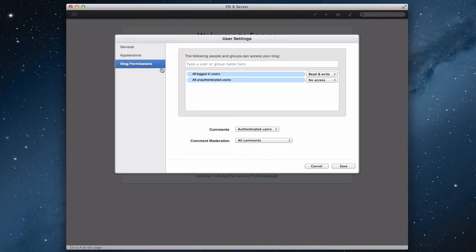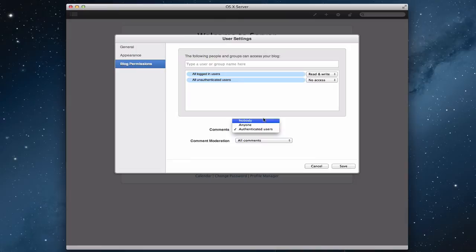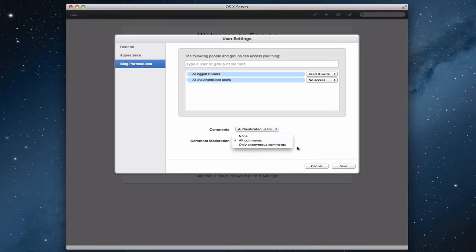Then you can set up your blog permissions. You can say all logged-in users have the ability to read and write, or just read, or no access to your blog, so you can have a private blog. For unauthenticated users, you can set no access so people on the outside can't see your blog. There's also a comments engine built in — you can say authenticated users can comment, anyone can comment, or nobody. You can moderate comments before they go up, choosing to moderate all comments, only anonymous comments, or none. Each user can do this for their blog.